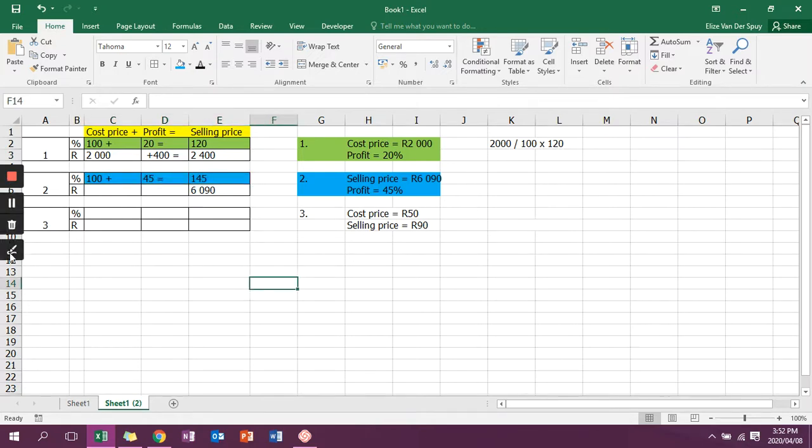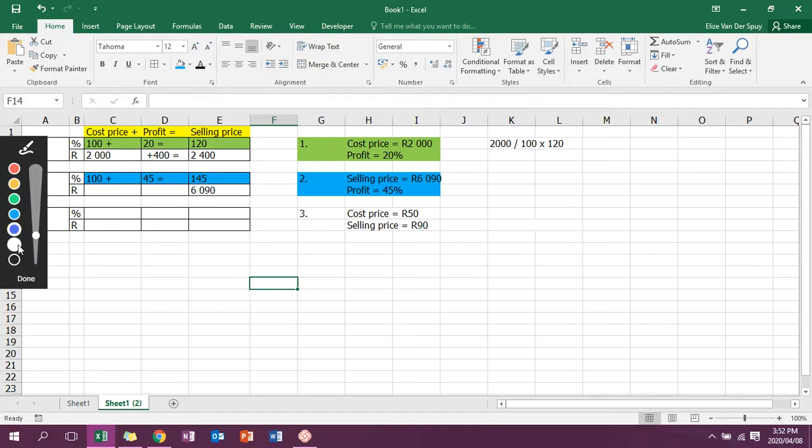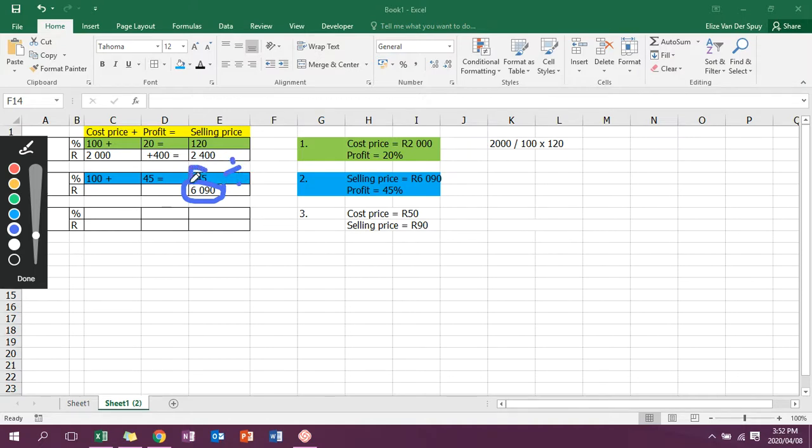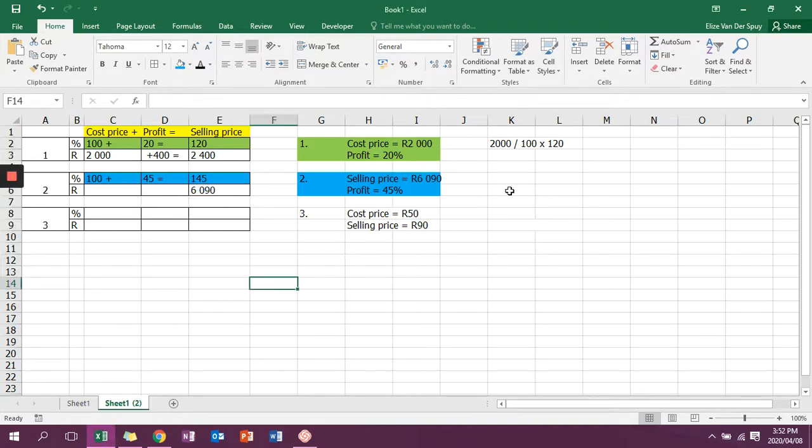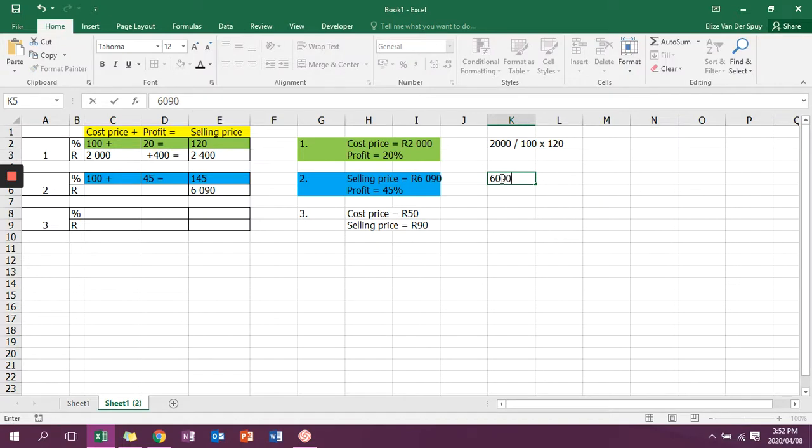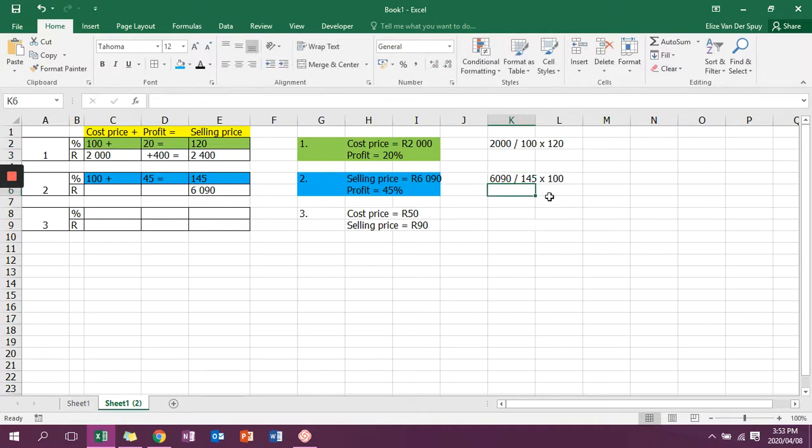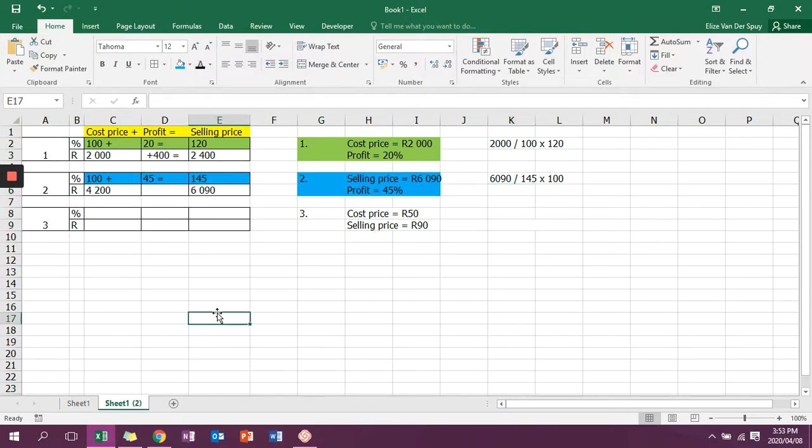Now I'm going to do the same thing again. I have 6,090, and I'm going to divide it with what I have, which is 145, and multiply with what I want, which is 100. So it is 6,090 divided by 145 times 100. Or you could say 6,090 times 100 over 145. And then I'll get my answer as 4,200.